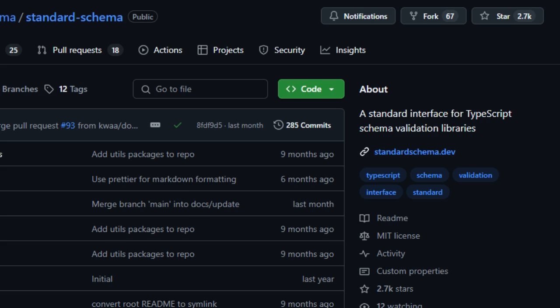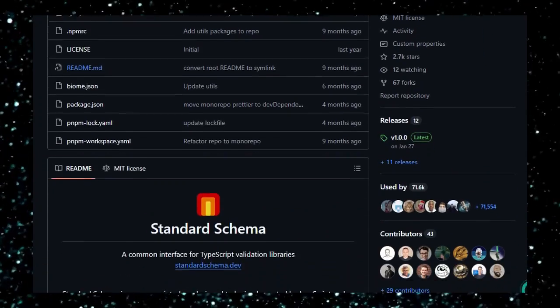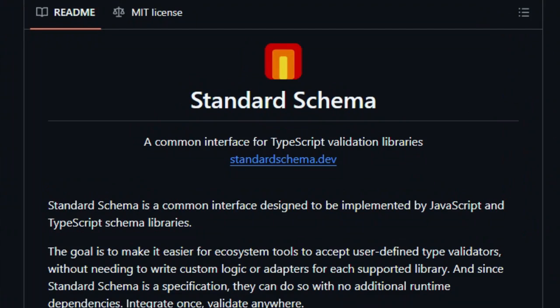What makes this project stand out is its mission: letting multiple schema validation libraries, like Zod, Valibot, Archetype, and Typebox, adhere to a unified API.